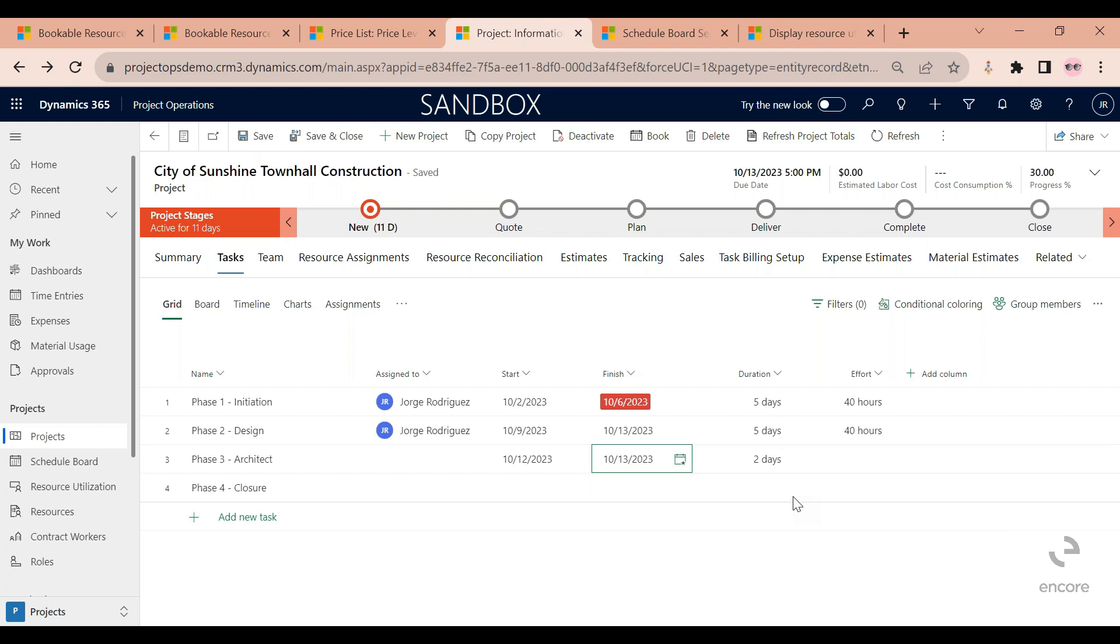I always like to save every time I make a change. Okay, so now, as a project manager, maybe it's not my role to assign a resource for this. Maybe there's another person in the company that does that.